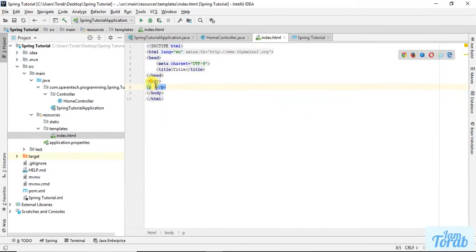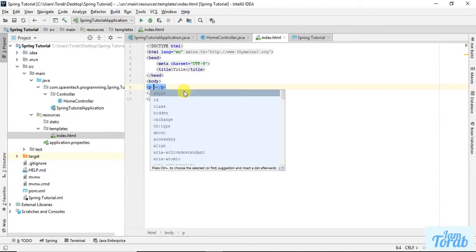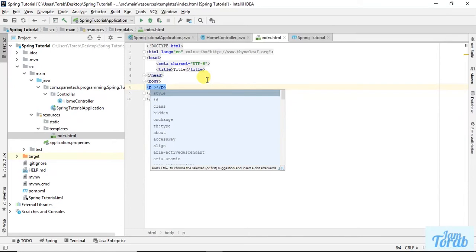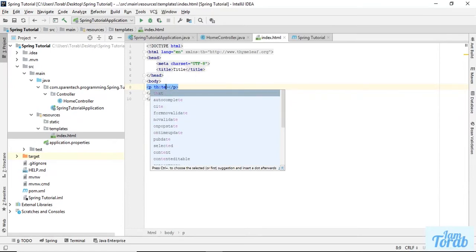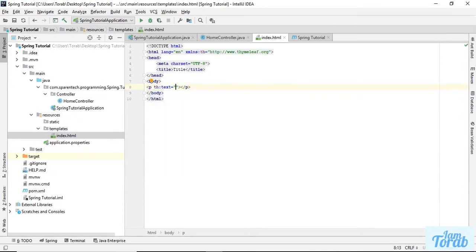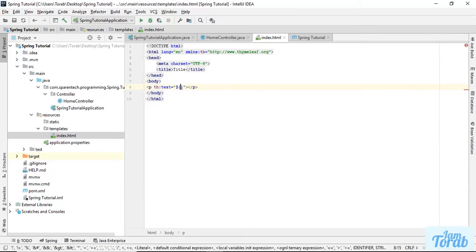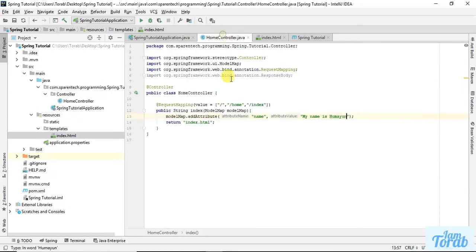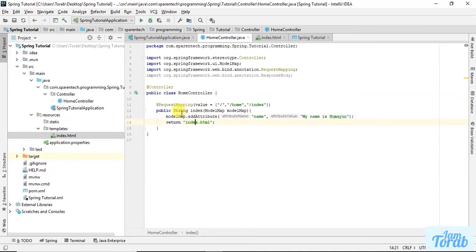Now just change it. You can see here in the p tag I have nothing to print. We have to write some Thymeleaf attribute. It is th:text. If I put th:text, here I have to give a dollar sign, curly bracket, and I have to put the name attribute.